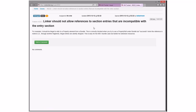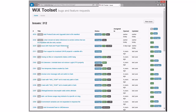Linkers should not allow references to section entries that are incompatible with the entry section. This is the problem of pulling MSI into a bundle. We probably should have better error messages for this — any would work. This could be done in 3X as warnings, and we could bring it as errors in 4. It's silently ignored right now. You sounded almost disappointed that I was being reasonable there.